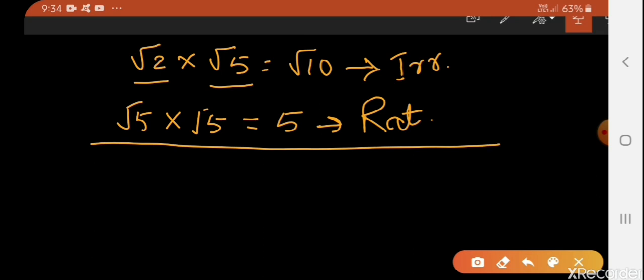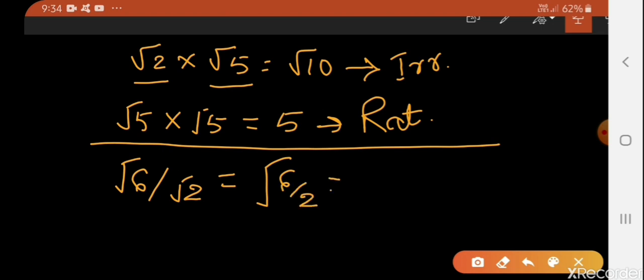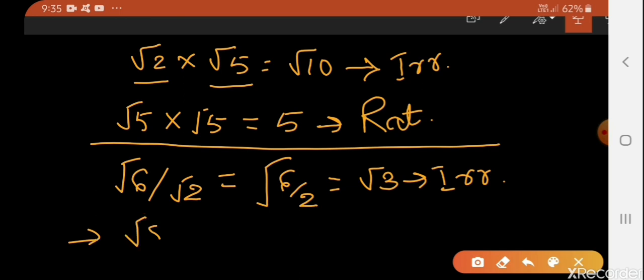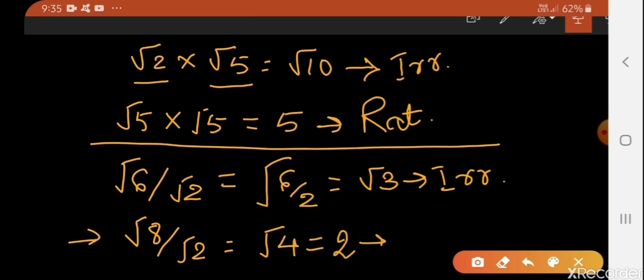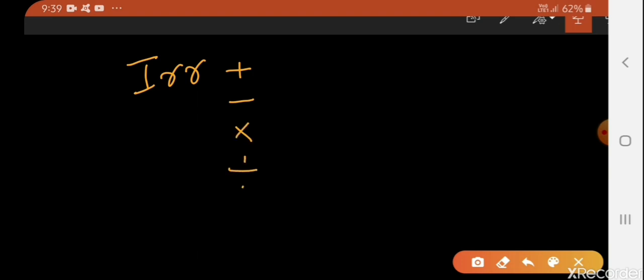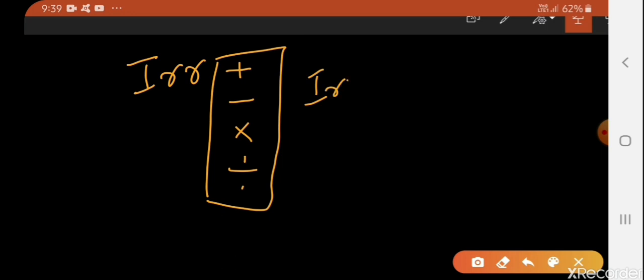Now let's see the example of division. If I divide √6 by √2, the result will be √3, and √3 is an irrational number. If we divide √8 by √2, the result will be √4, which equals 2, and 2 is a rational number. Through these examples, we can say that performing operations between two irrational numbers — addition, subtraction, multiplication, or division — the result can be rational or can be irrational.